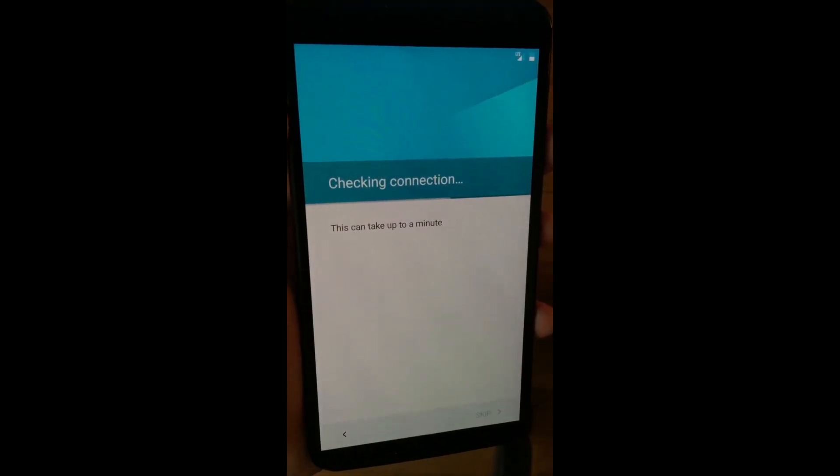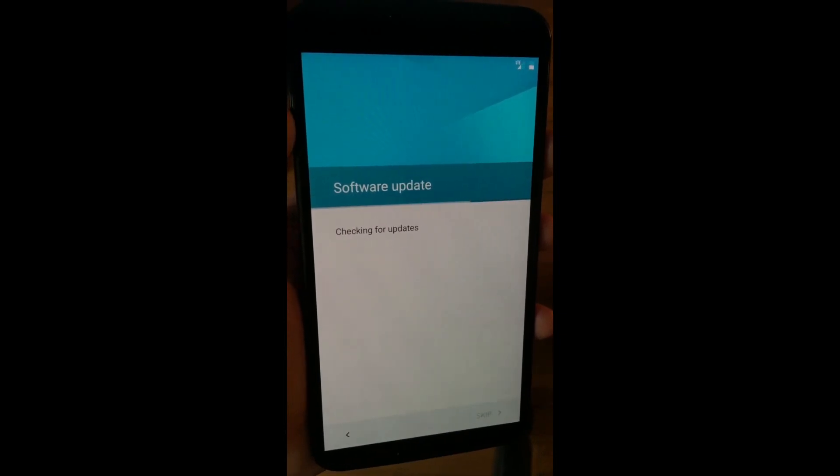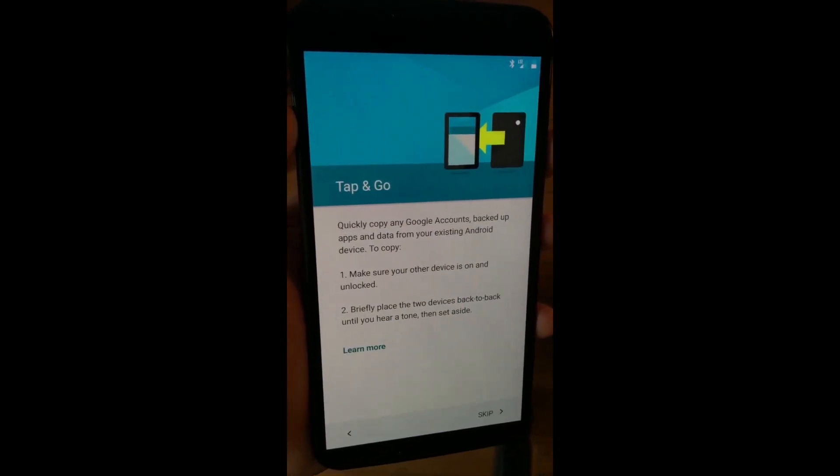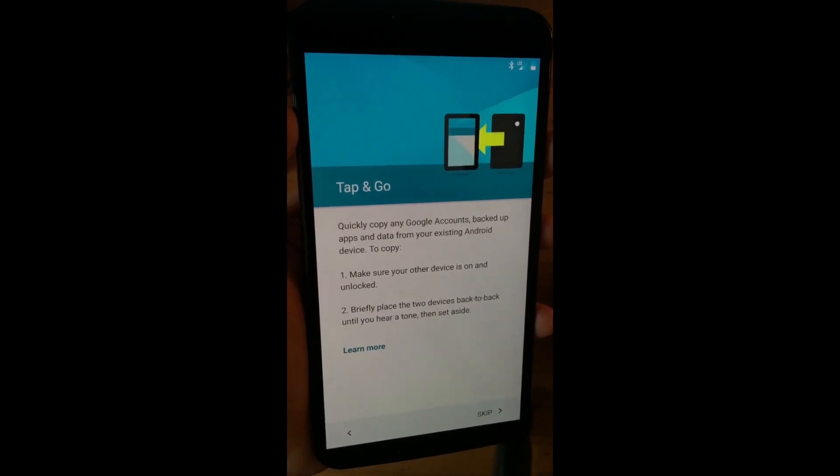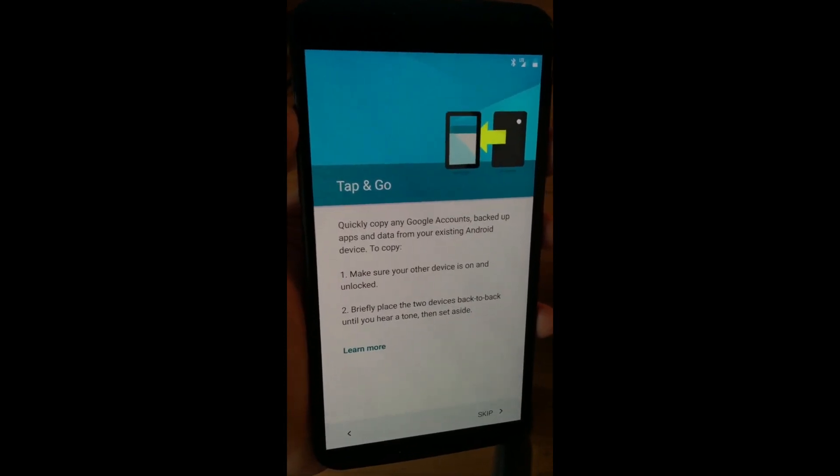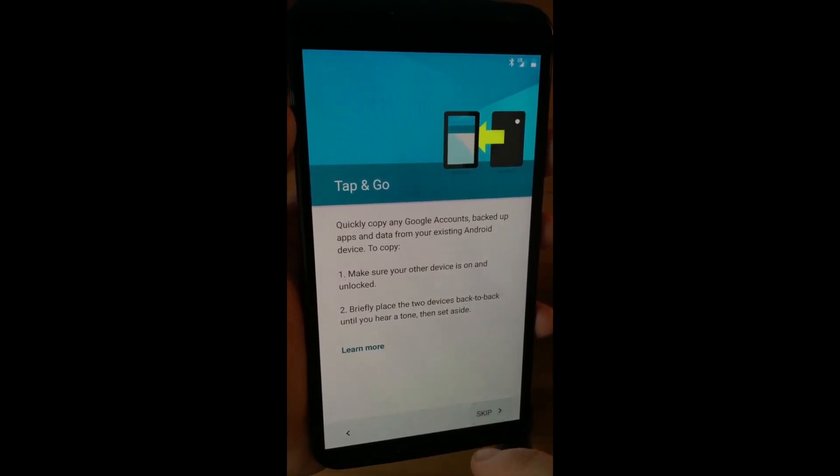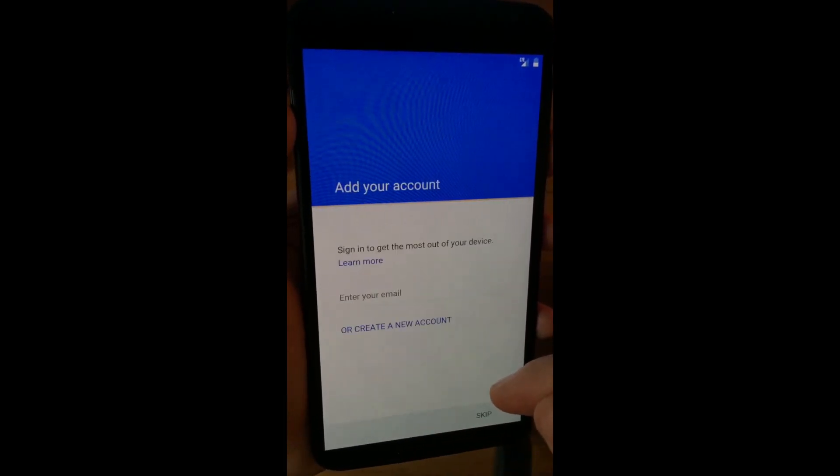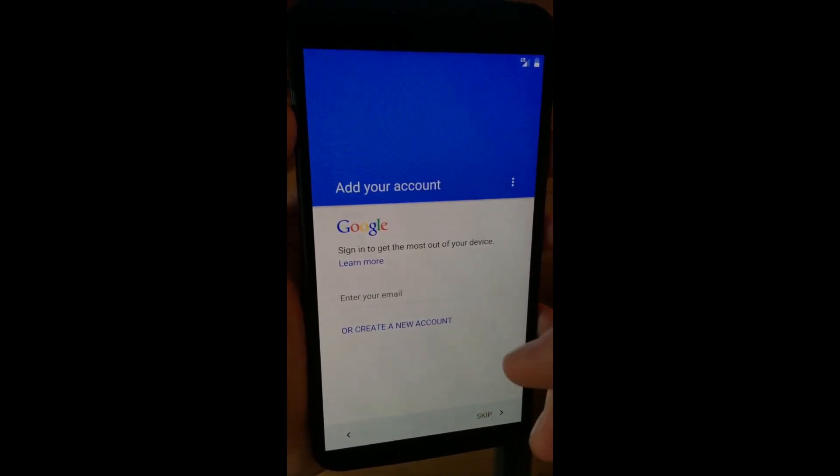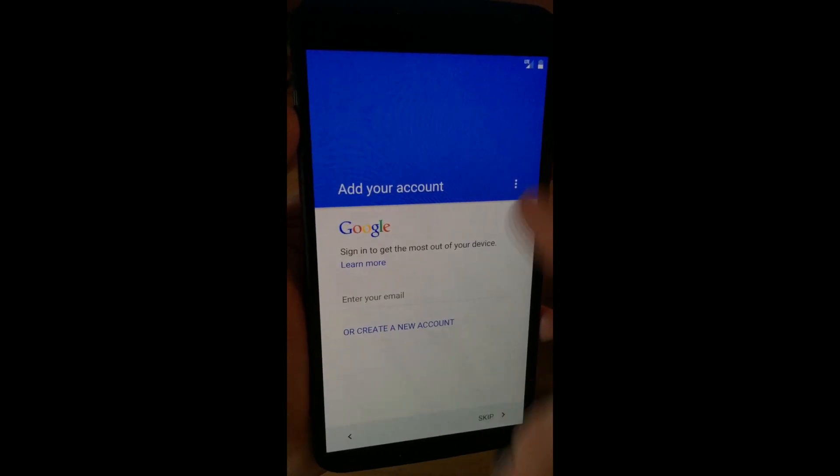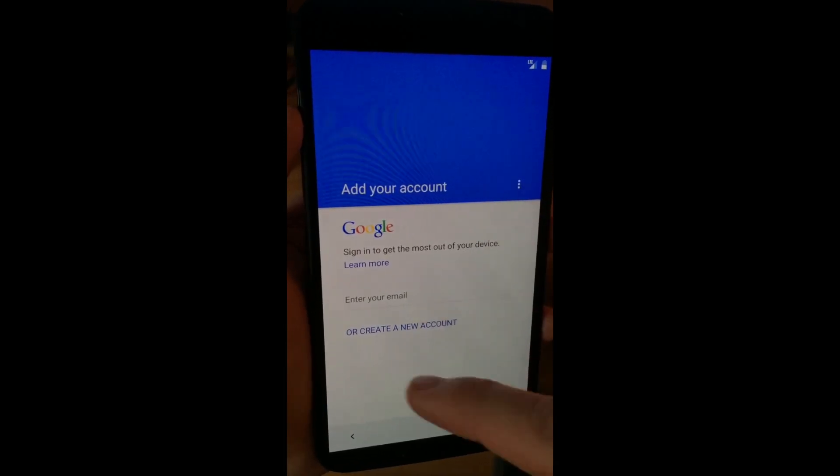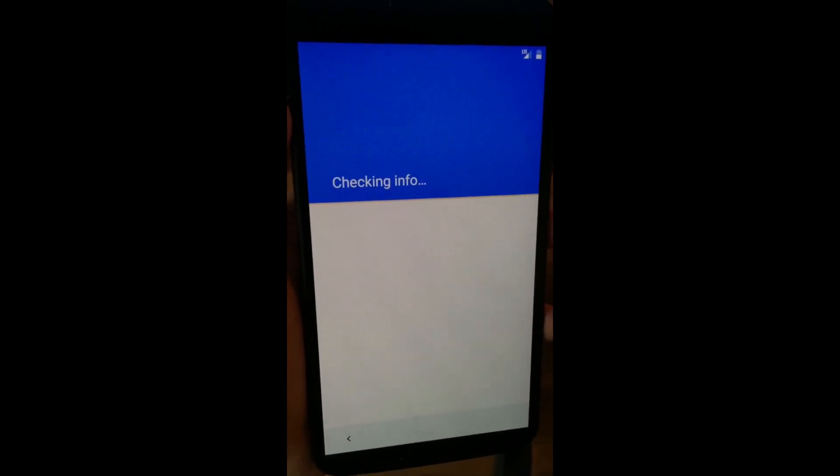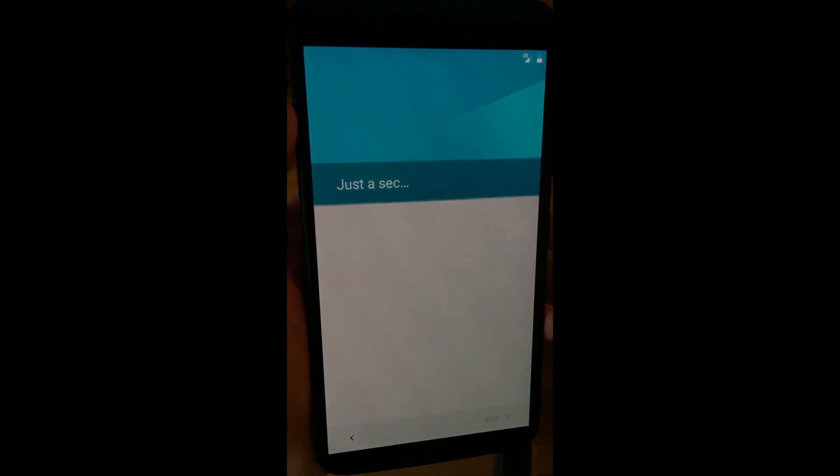Now is when we would go and set up this Nexus 6 from another device but we're just going to do a new setup. It's going to ask for my Google account so I'll be right back. Let me put the stuff in and be right back.